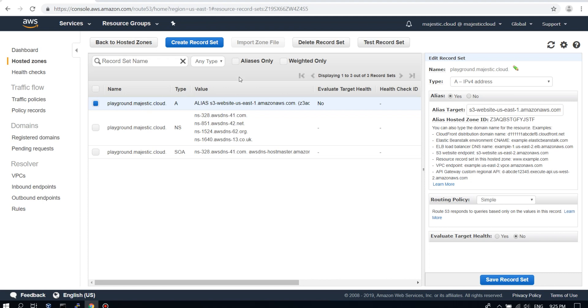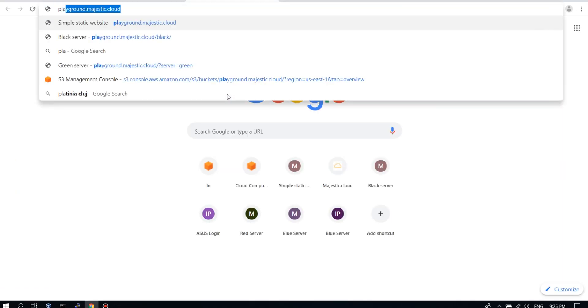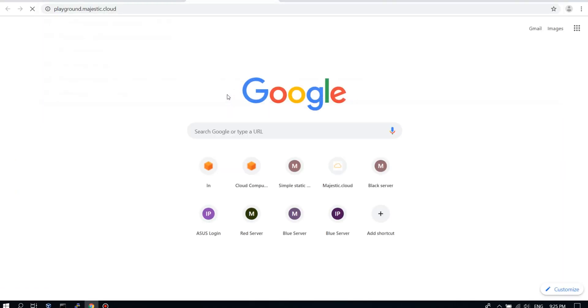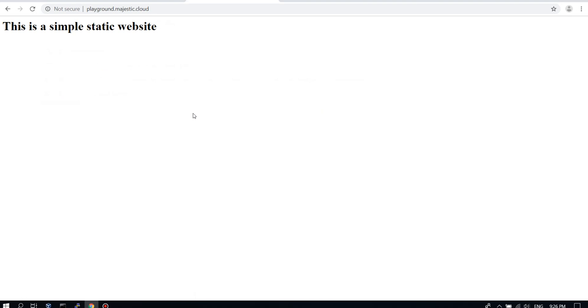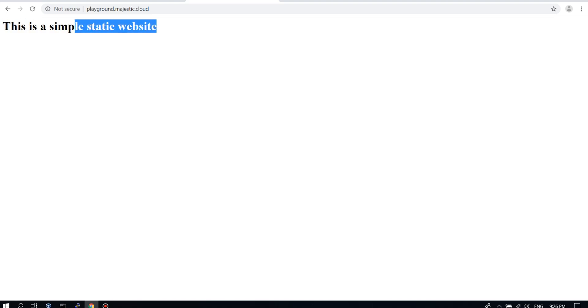So let's try it out. I will open a new tab and click inside. And you can see that our static website is working.